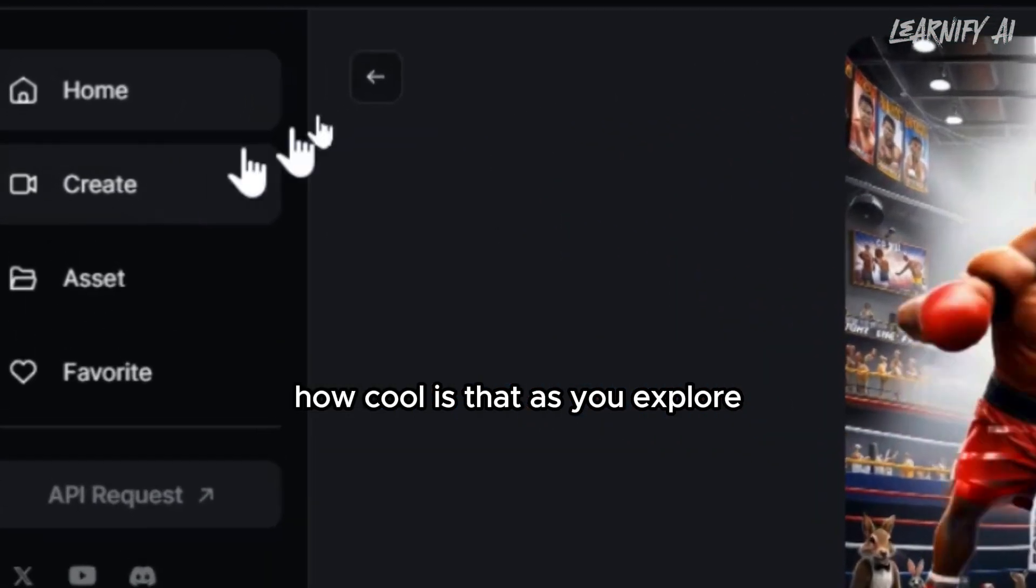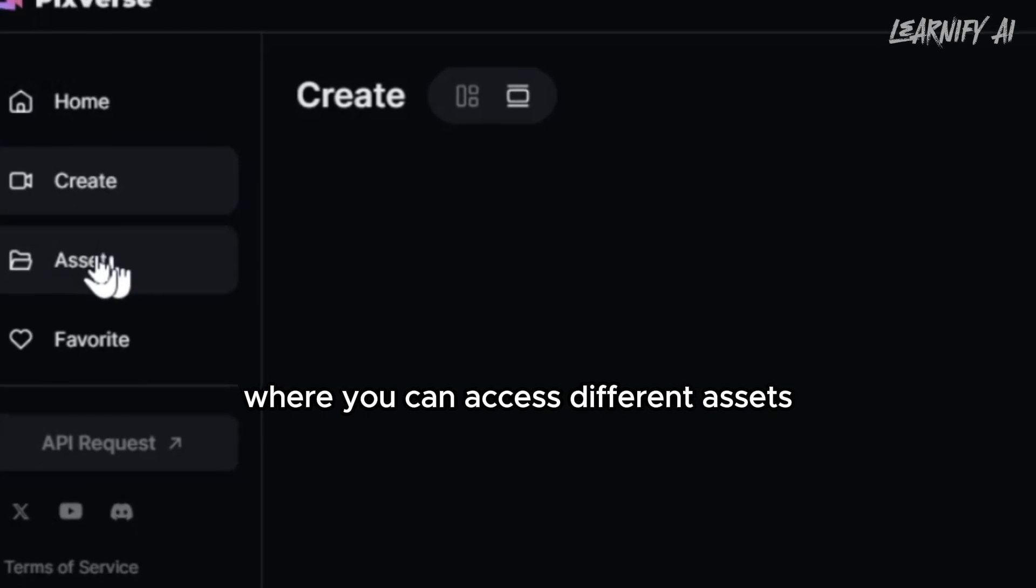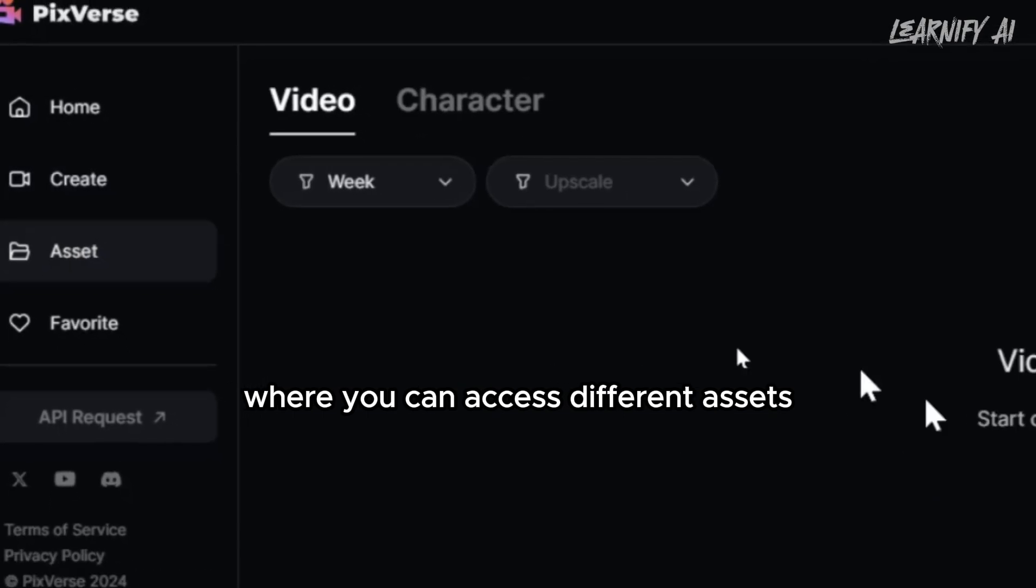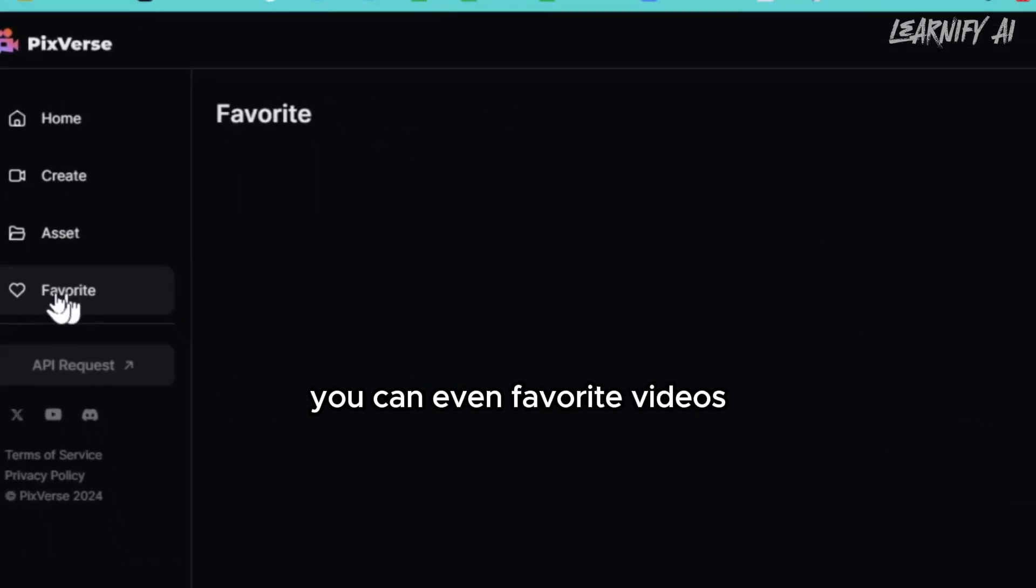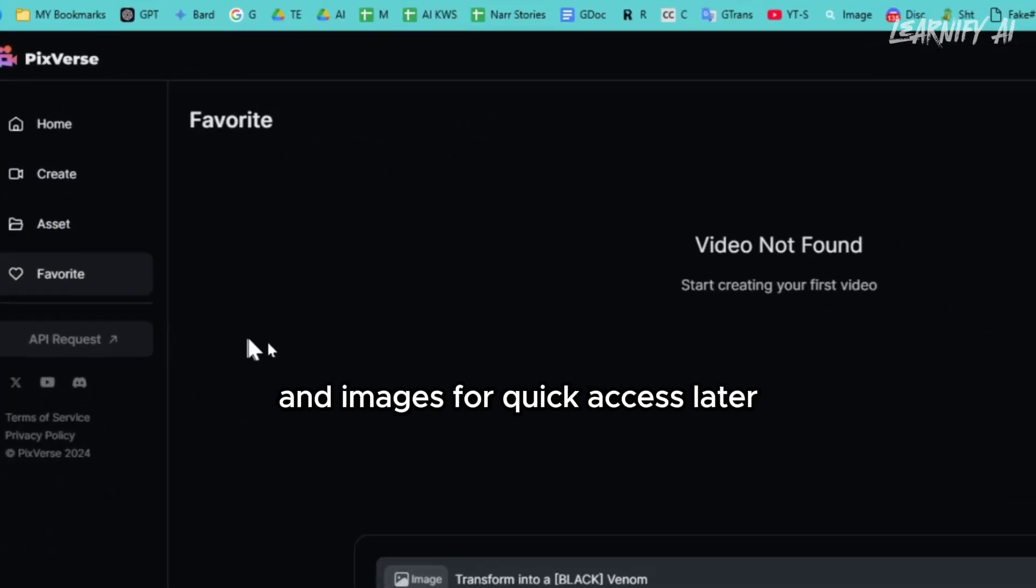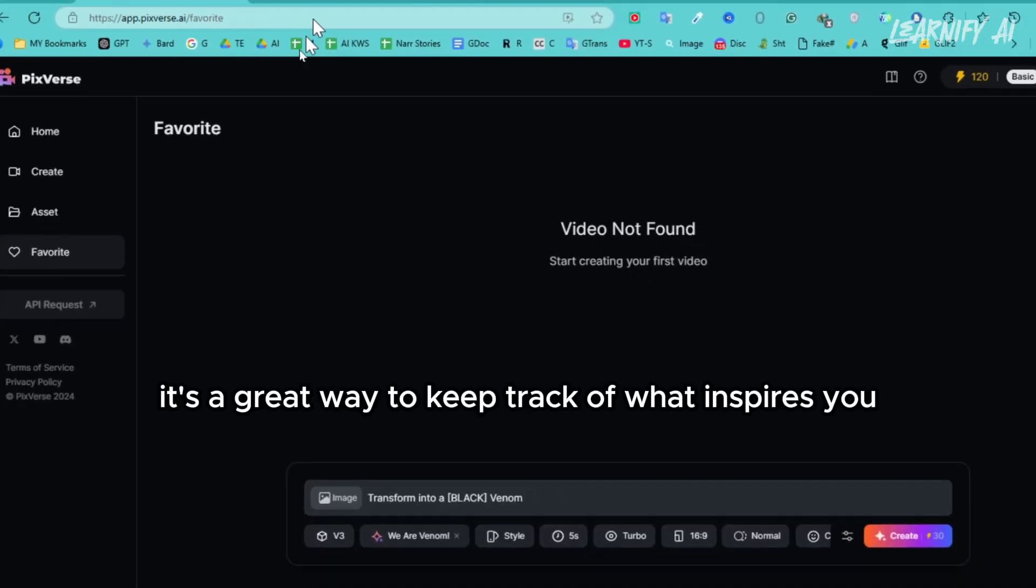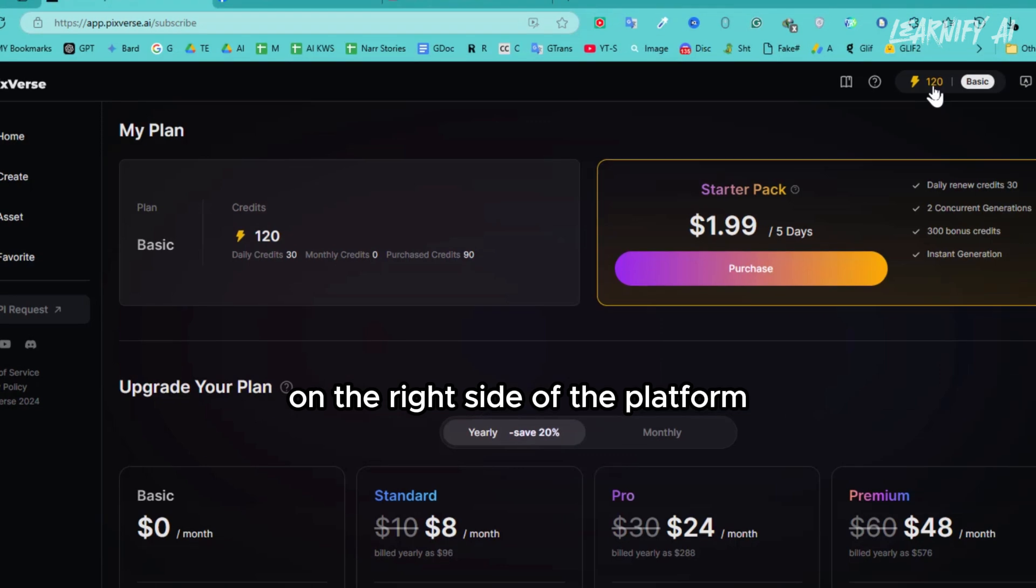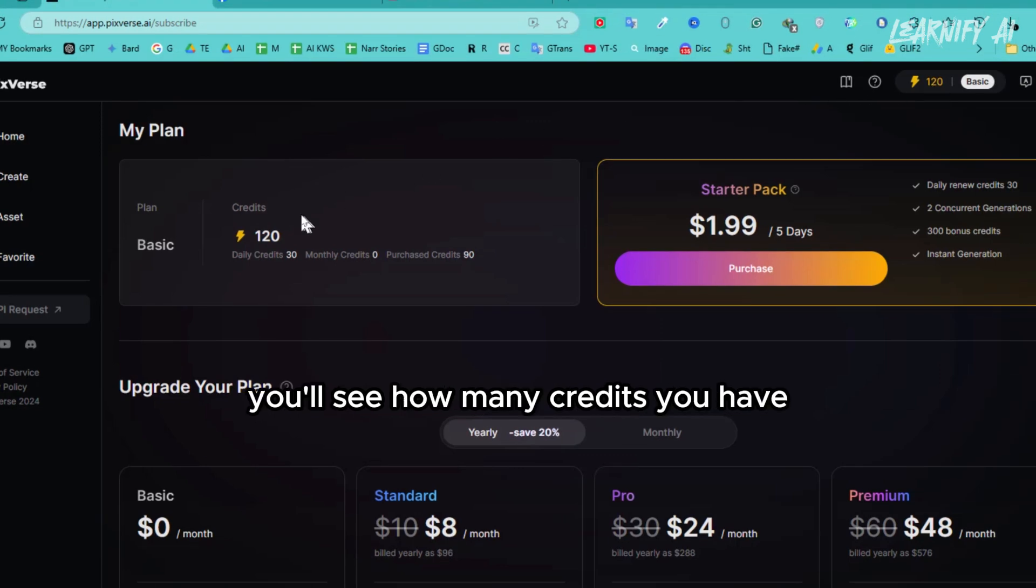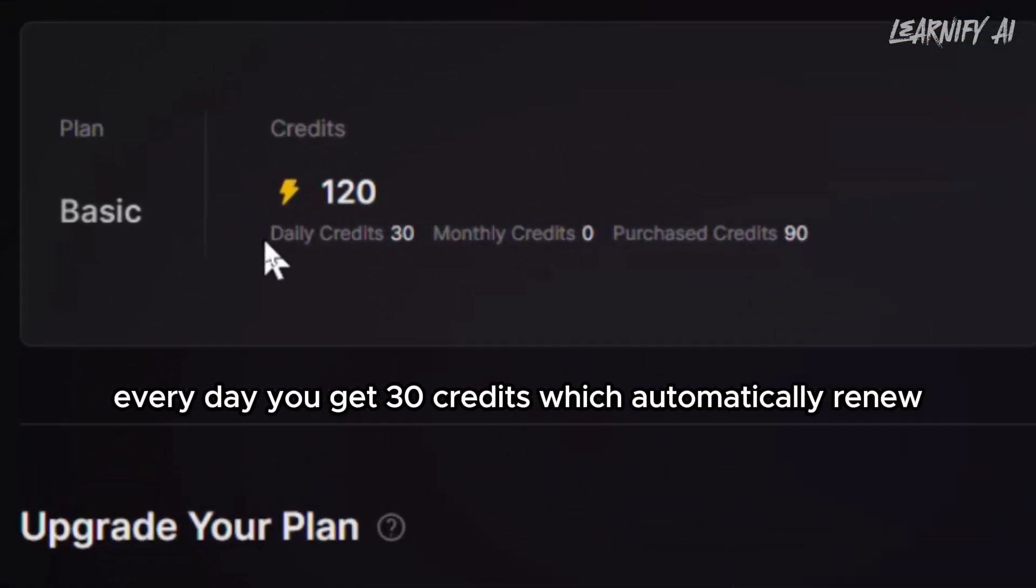As you explore, you'll find the Create page, where you can access different assets. You can even favorite videos and images for quick access later. It's a great way to keep track of what inspires you. On the right side of the platform, you'll see how many credits you have. Every day you get 30 credits, which automatically renew.